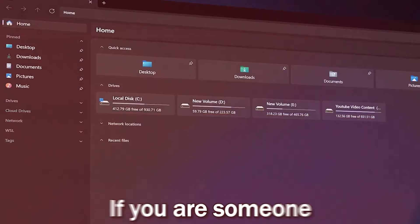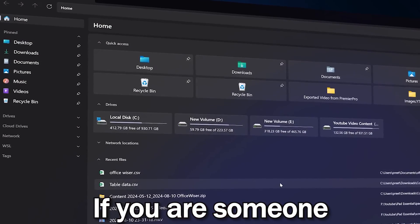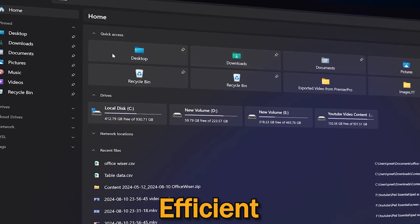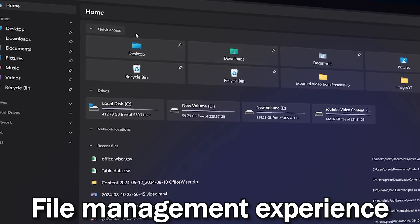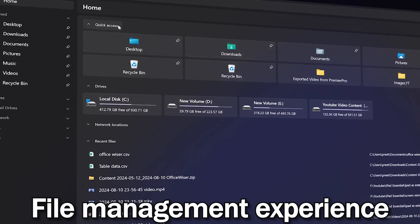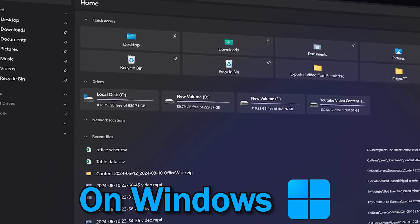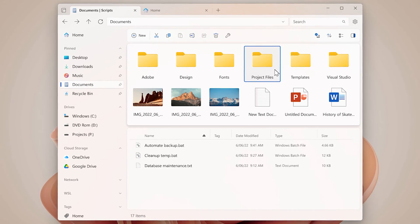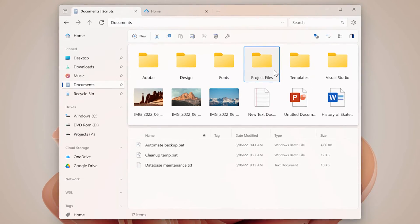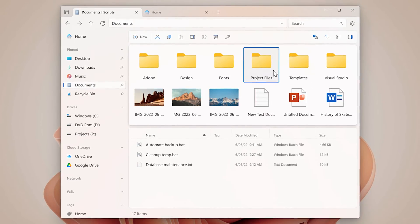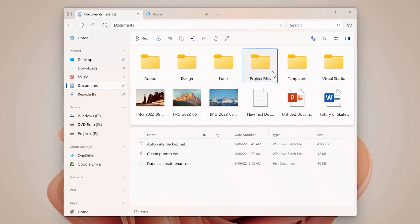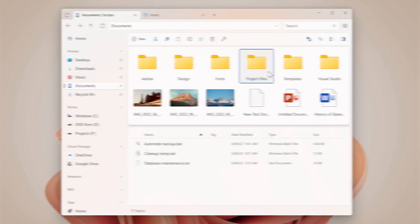Hey there everyone, welcome back to Technoholic. If you are someone who values a smooth, efficient file management experience on Windows, then in this video we will talk about one such file management experience. My name is Pita.